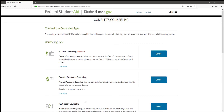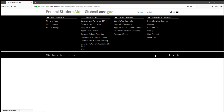There are several types of counseling. You're going to do entrance counseling, and it does say required in red. Click Start. The entrance counseling — you will start here. It takes about 20 to 30 minutes to complete.